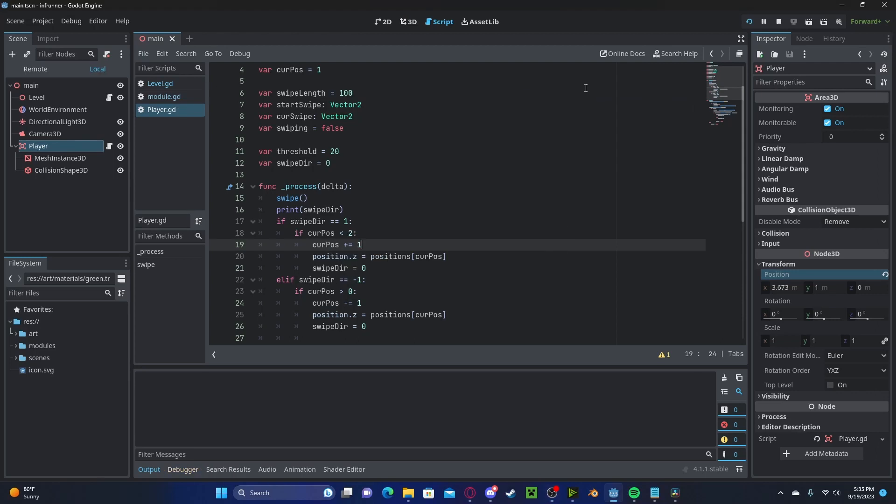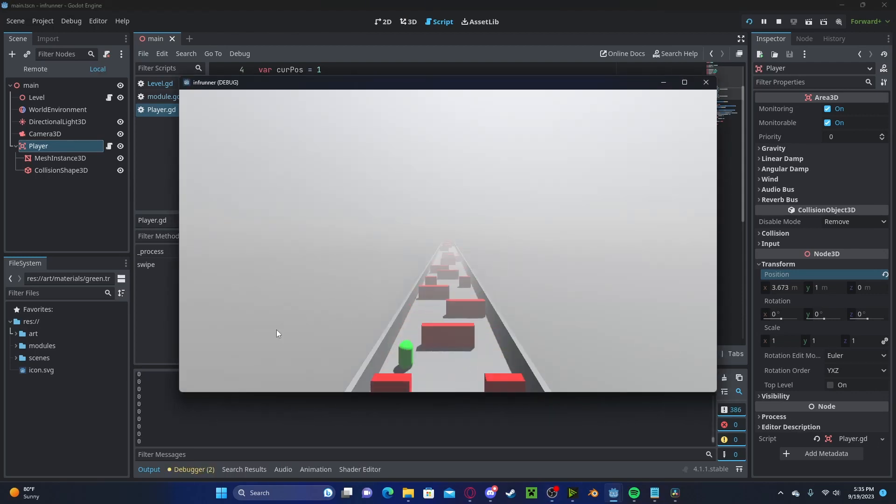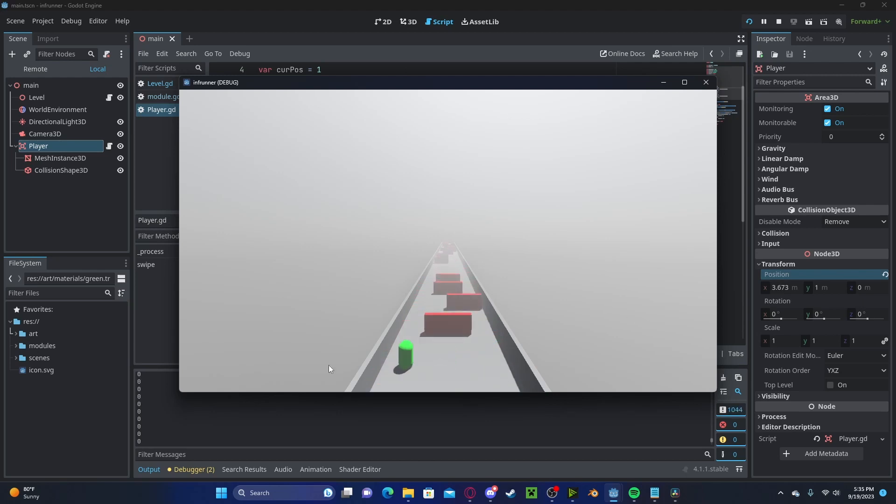Now, if we press play and we swipe our character, he will move in the direction we swipe him in on the three lane sections.